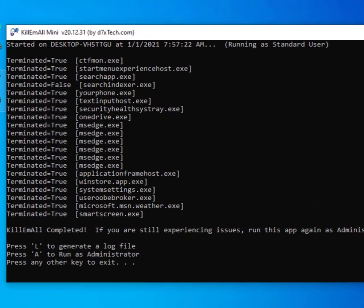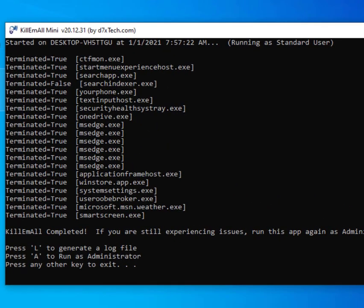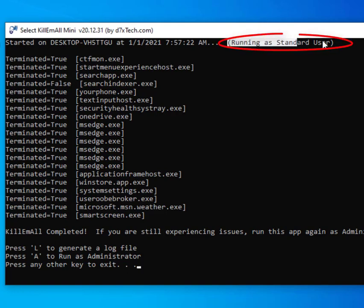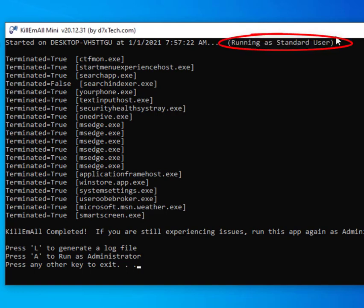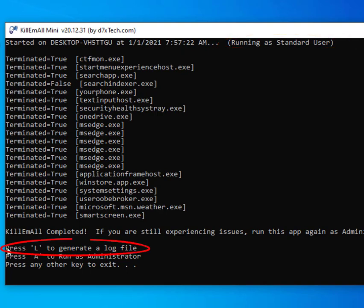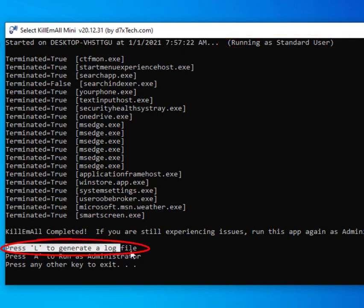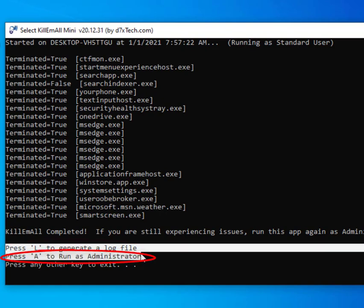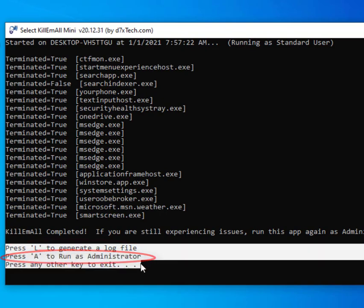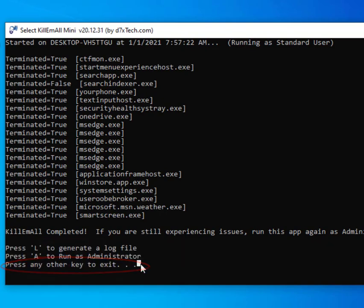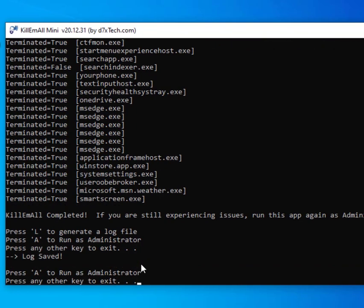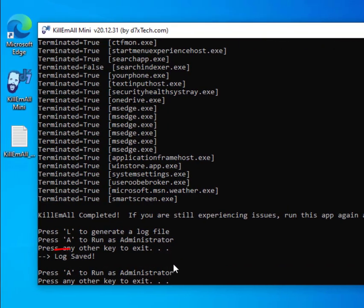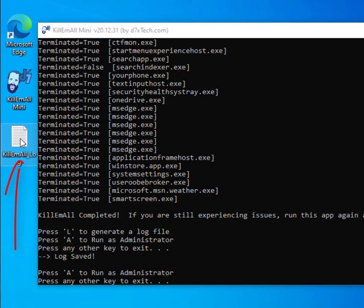Now as you can see we have a printout now of exactly what was terminated and what was not terminated. You can see at the top we're running as a standard user, and we have several options at the bottom where we can press L to generate a log file, we can press A to run as administrator, or any other key to exit. So I'm going to hit L and you can see we've got log saved and I've had a log file appear on the desktop.